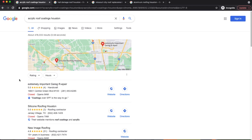We also ranked number two for 'hail damage roof Houston' and are ranking mid-first-page for 'aluminum roofing Houston.' These are all additional keywords you can go after — find them through keyword research or by identifying weak points on competitor websites. Especially in highly competitive cities, go after keywords you can realistically win so your website starts building traffic and generating leads. Don't focus only on the hardest keyword — as a new website, it will take a lot of time and optimization.